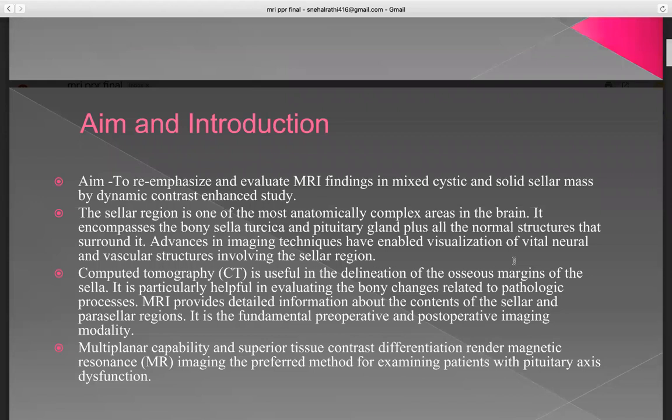Computed tomography is useful in delineation of the osseous margin of the sella and is particularly helpful in evaluating bone changes related to pathologic processes. MRI provides detailed information about the contents of the sellar and parasellar regions. It is a fundamental pre-operative and post-operative imaging modality. Multiplanar capability and superior tissue contrast differentiation render magnetic resonance imaging the preferred method for examining patients with pituitary axis dysfunction.